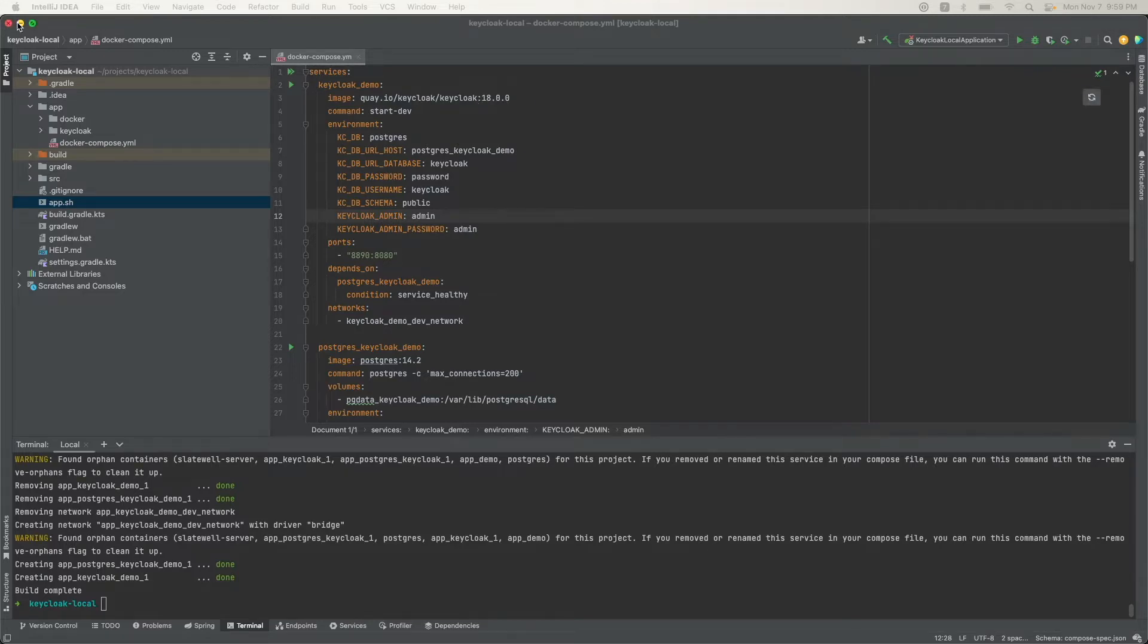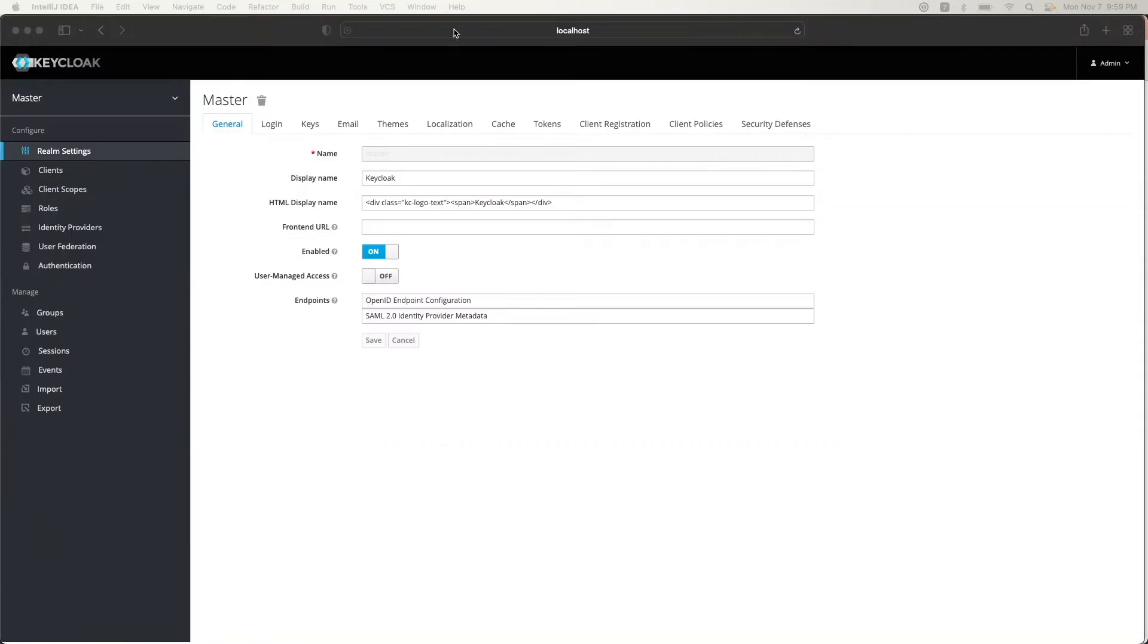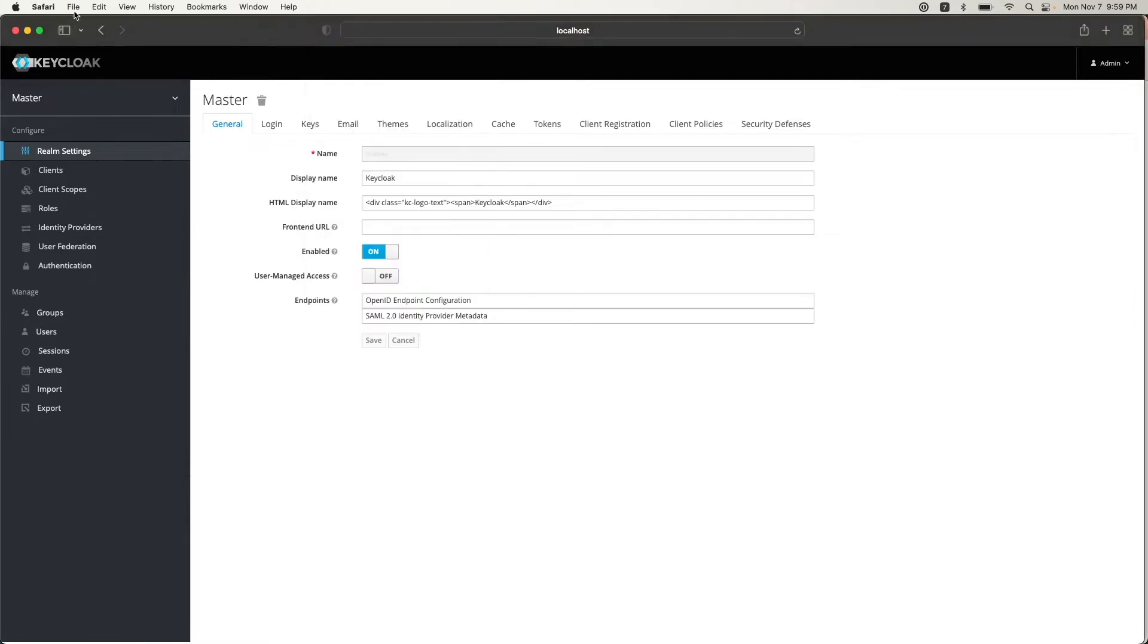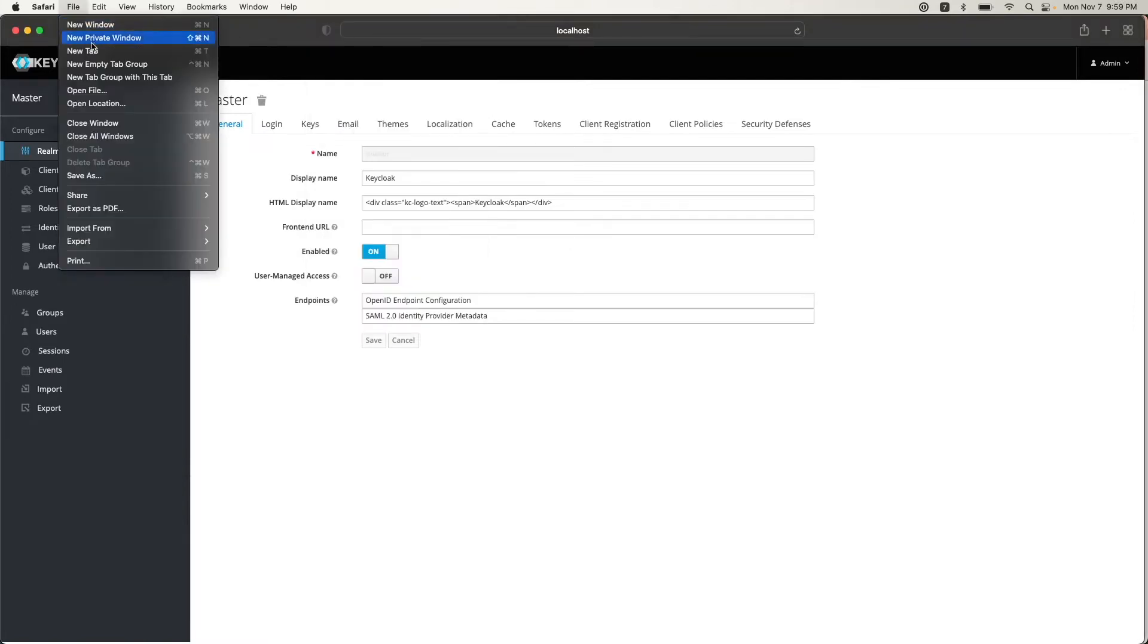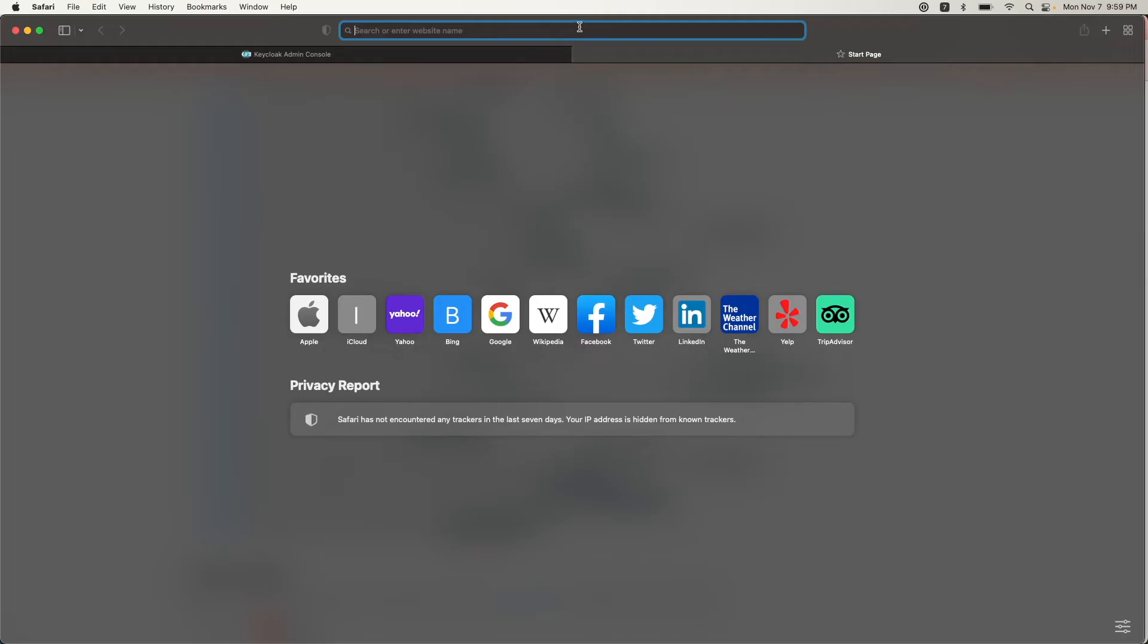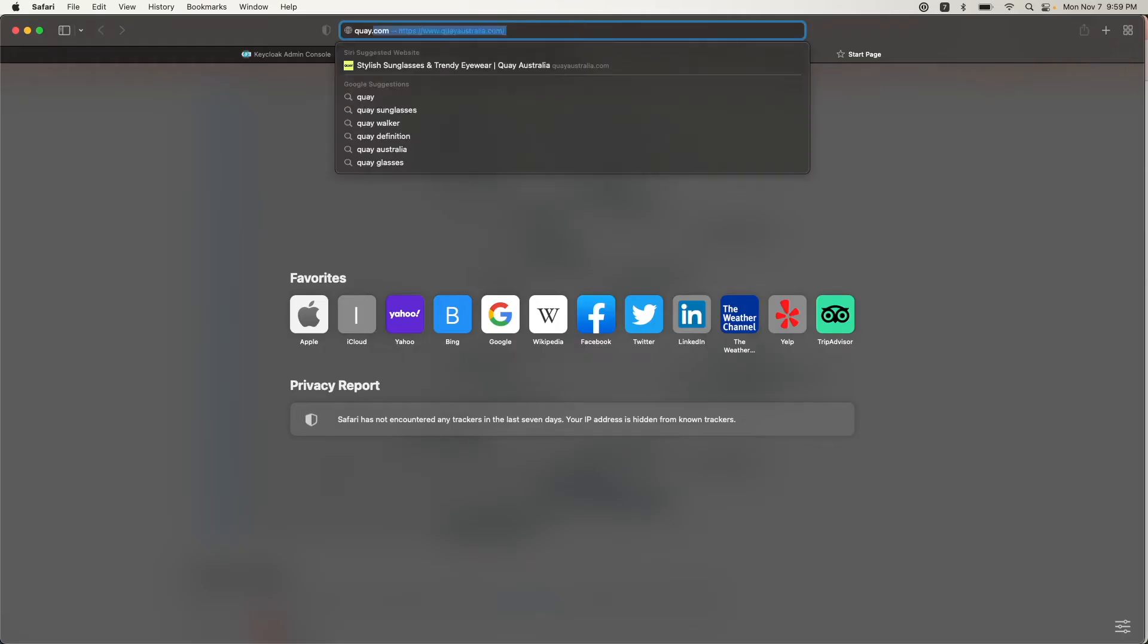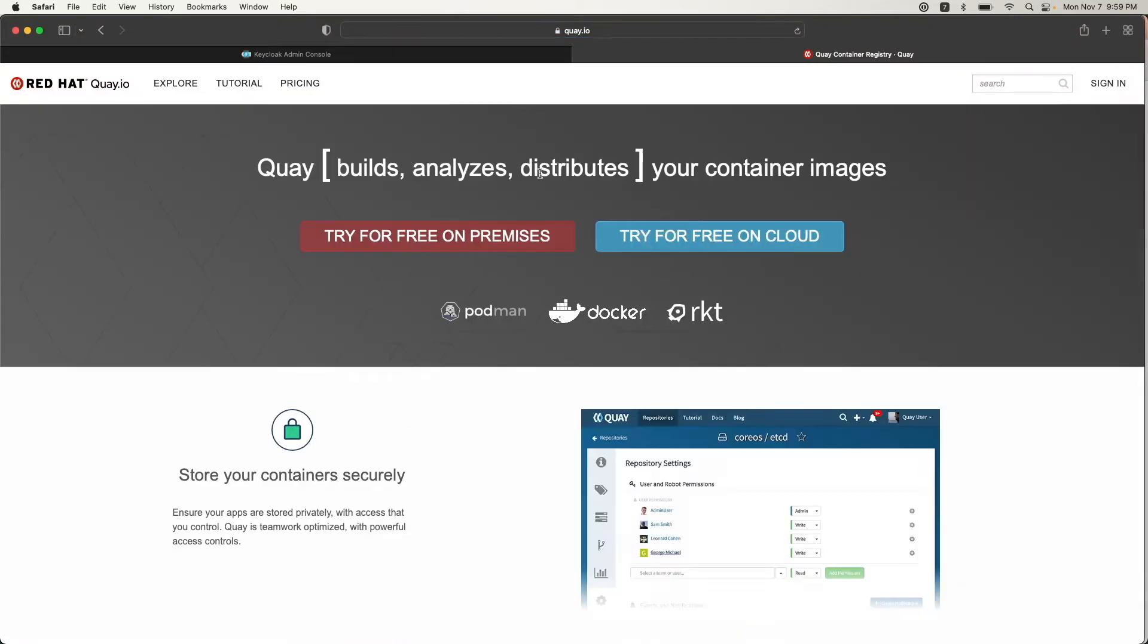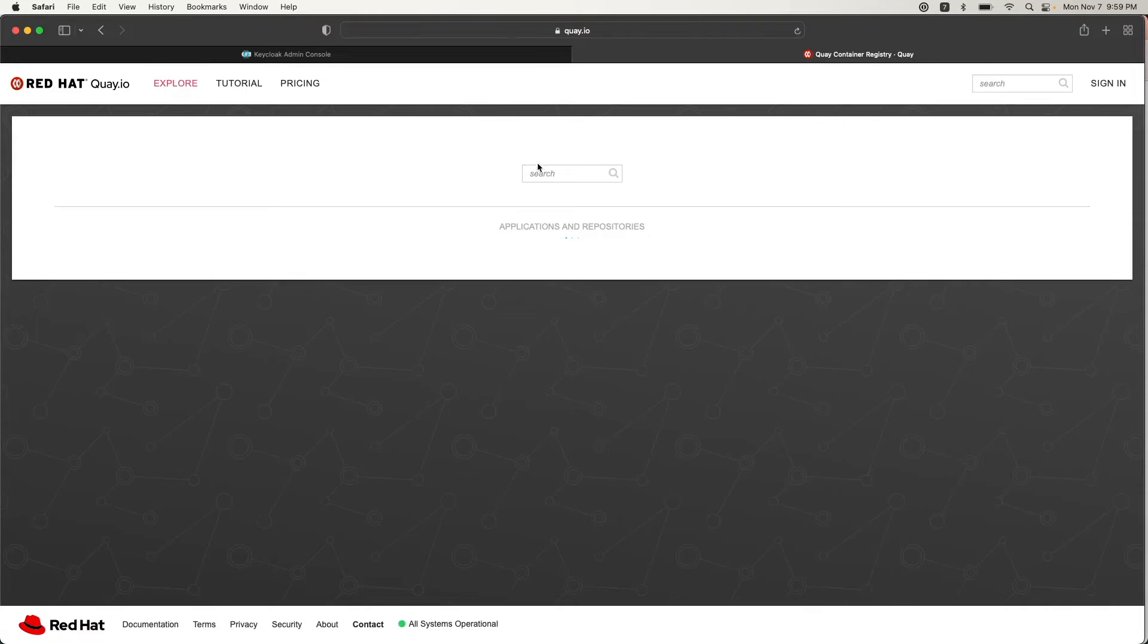The repository is hosted at quay.io to get the latest version of the Keycloak image. I'll explore and search for Keycloak.